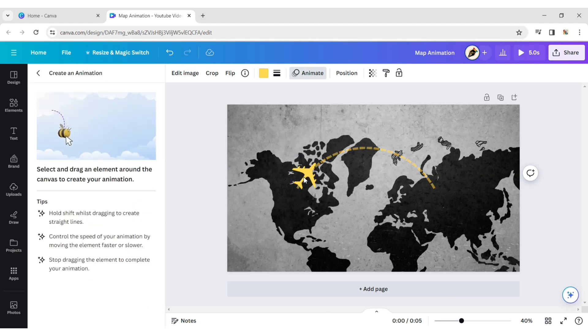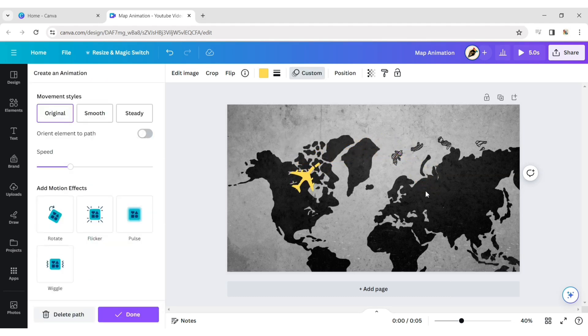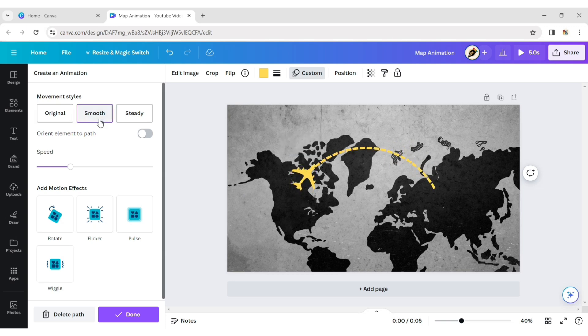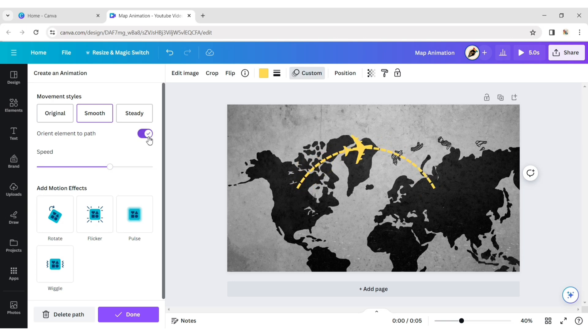Now, draw a curve line on the root. Select Smooth Movement style and adjust the speed. Turn on Orient element path to see the magic.